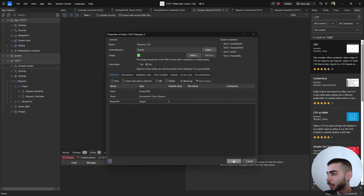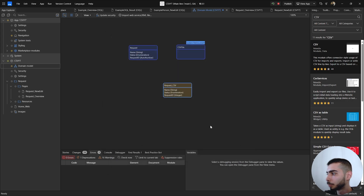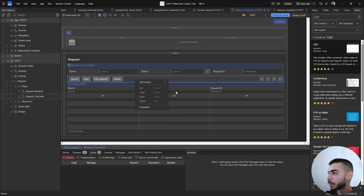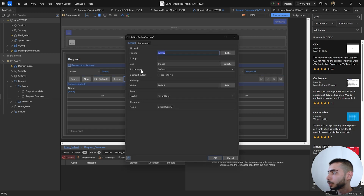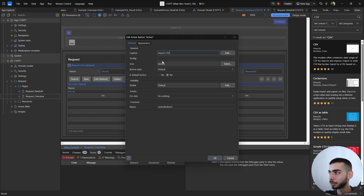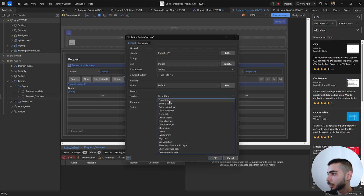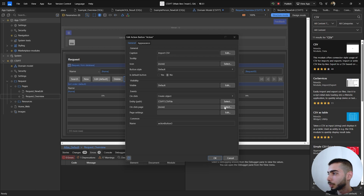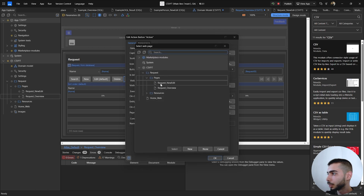Click OK and OK again. Now go to the overview, right-click on the grid, add a button and select Action. Double-click on the button and as a caption write 'Import CSV'. On the click event select Create Object, set the entity to CSV File, and on the click page we can create a new one.